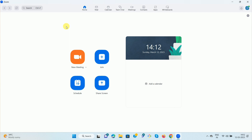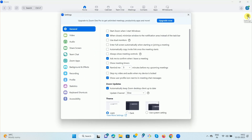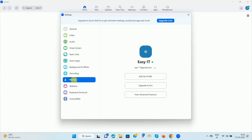Once you log in, here you can see the gear icon — click on it. Once you click on the gear icon, you will get a new pop-up. Now we want to change the profile picture. You can see the option 'Profile', so click on it.